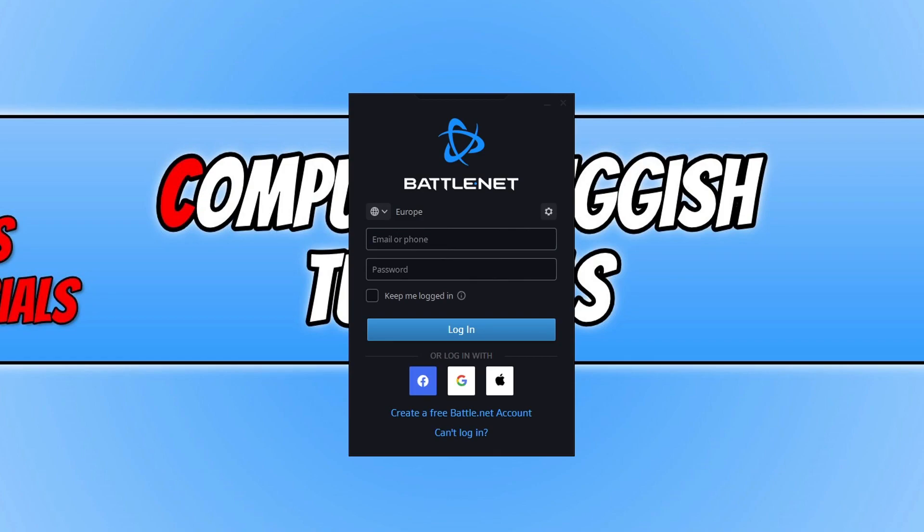By clearing this cache, it can resolve a lot of issues you may have been having with some Blizzard games. For example, if you have been having problems with World of Warcraft, Diablo, or Call of Duty—perhaps it's not launching properly or keeps throwing some error codes.